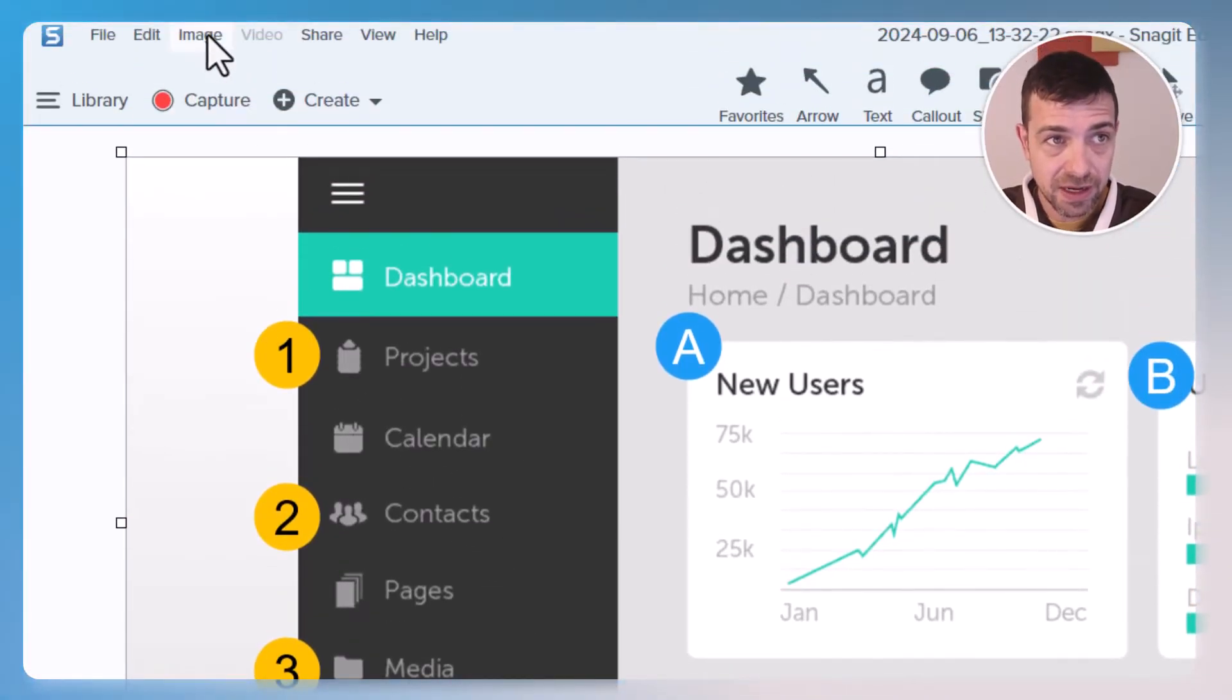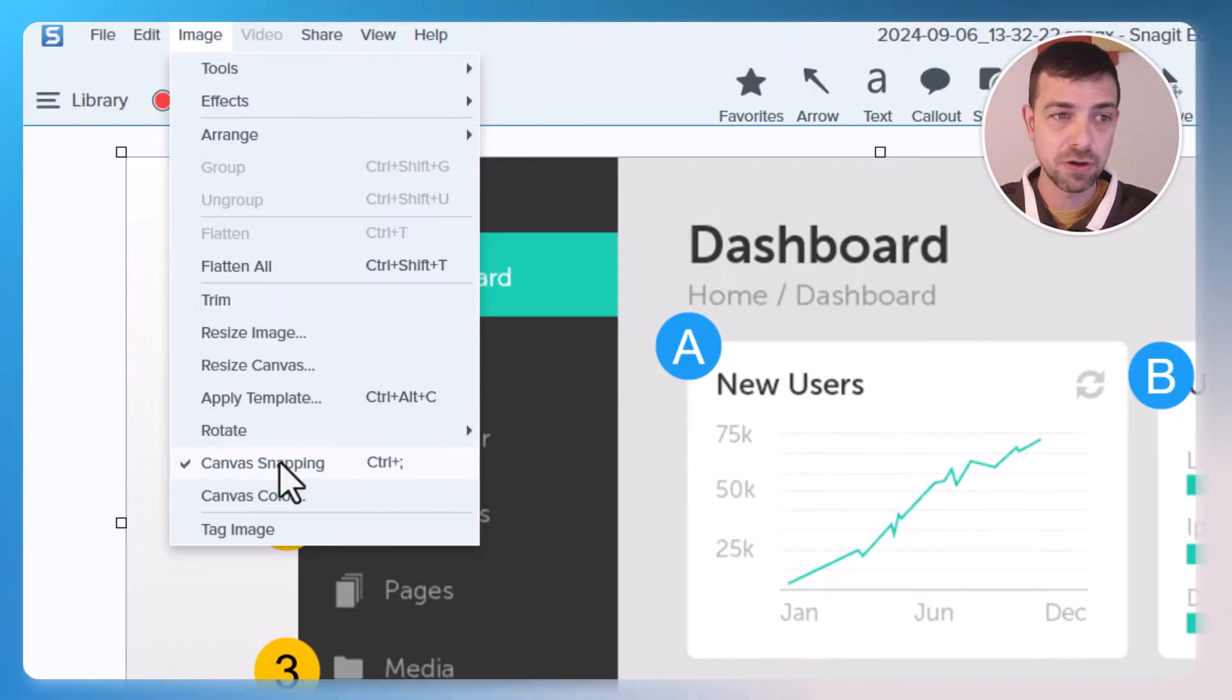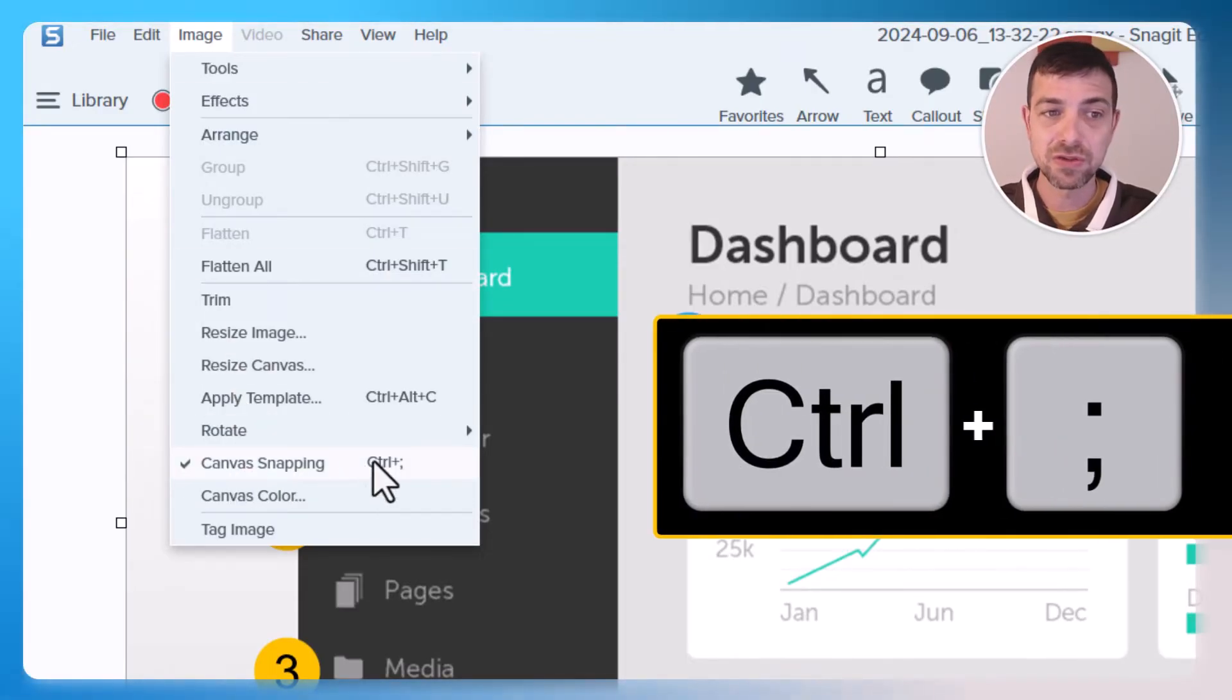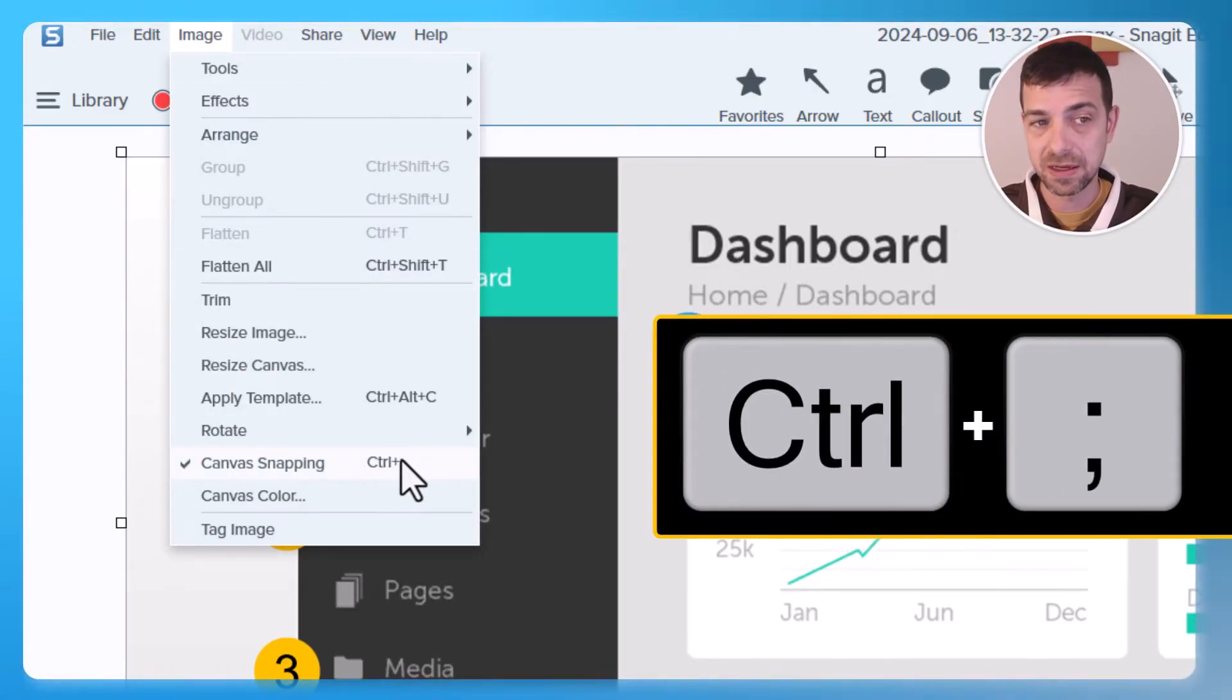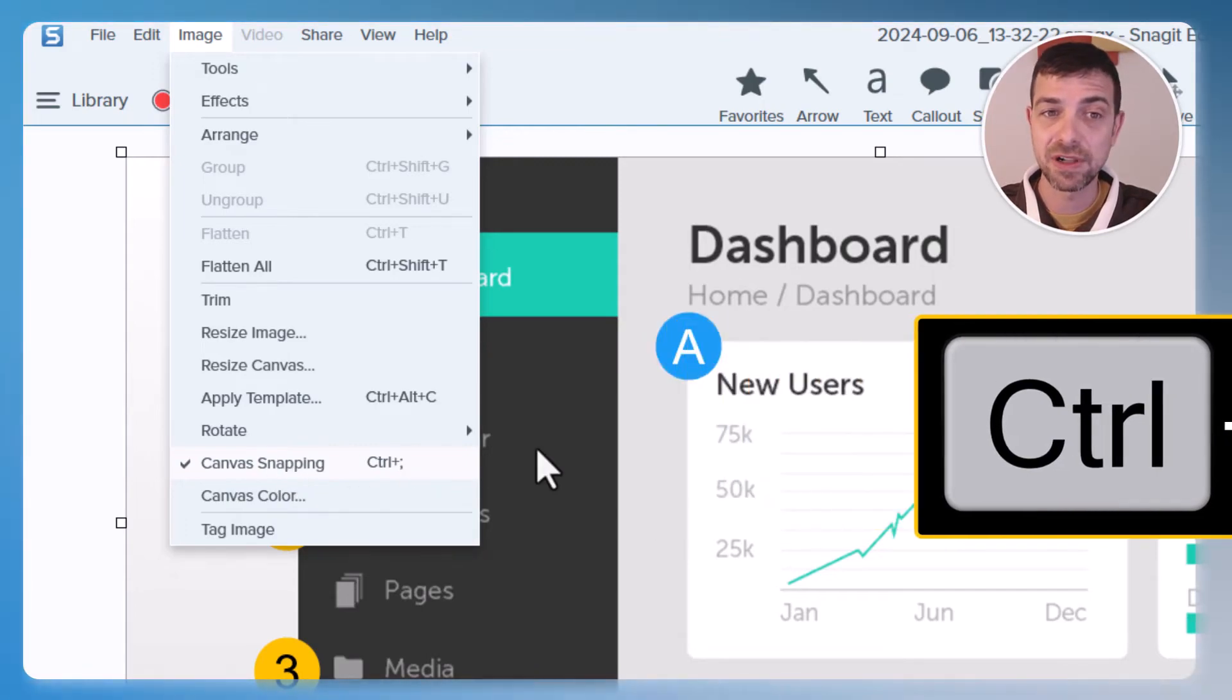This is found under Image and is enabled by default, though you can use a keyboard shortcut to turn it on if it's not enabled.